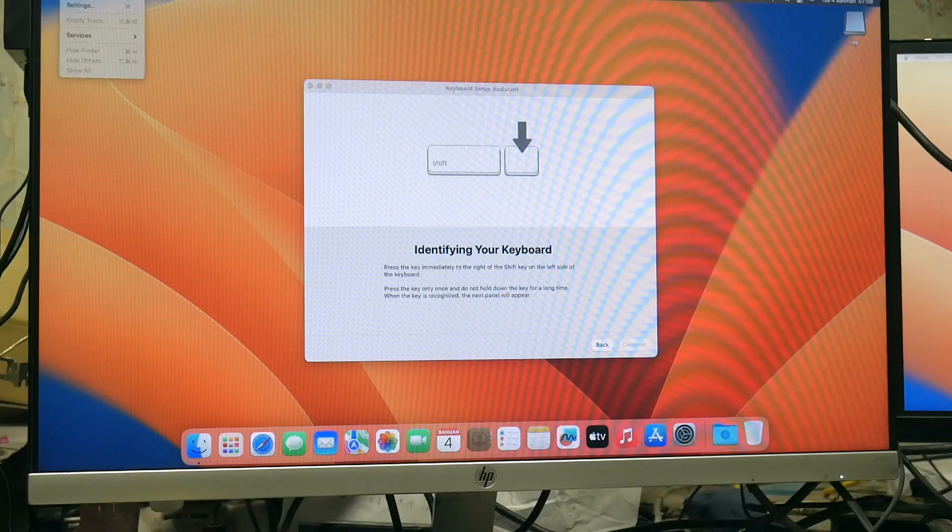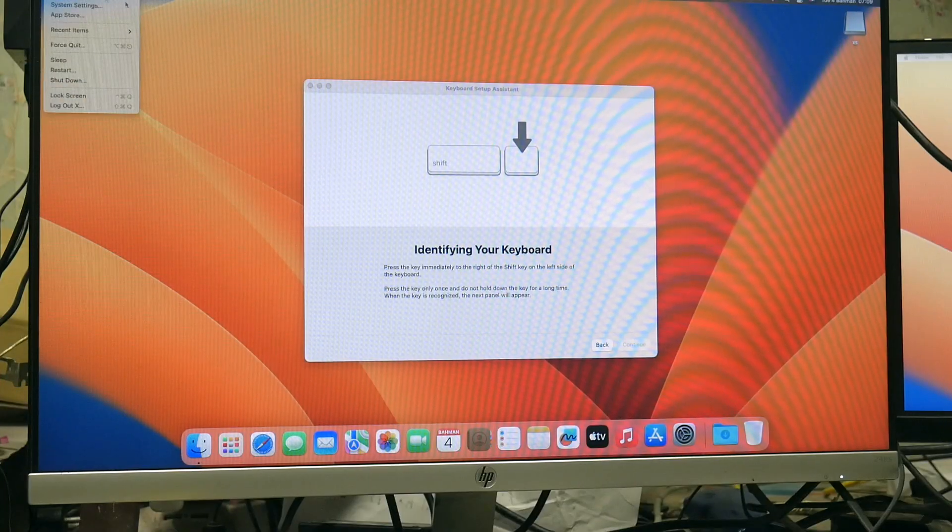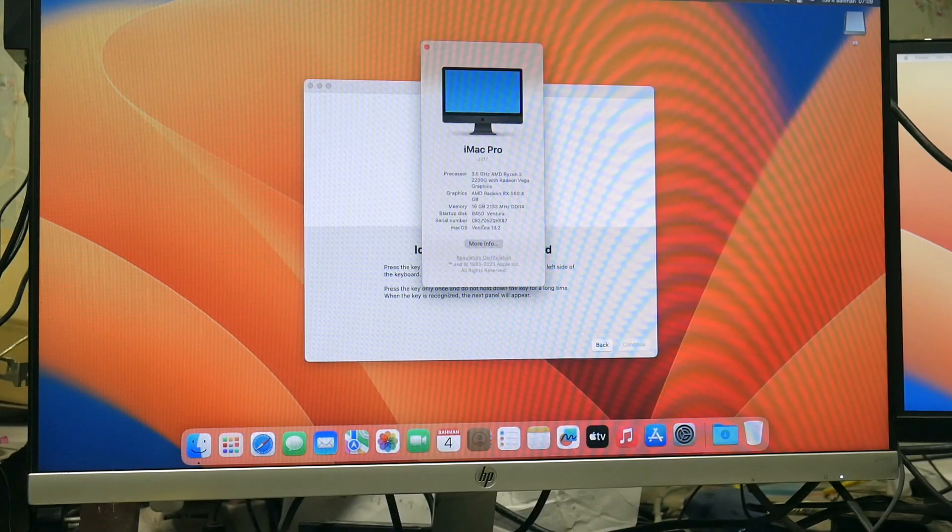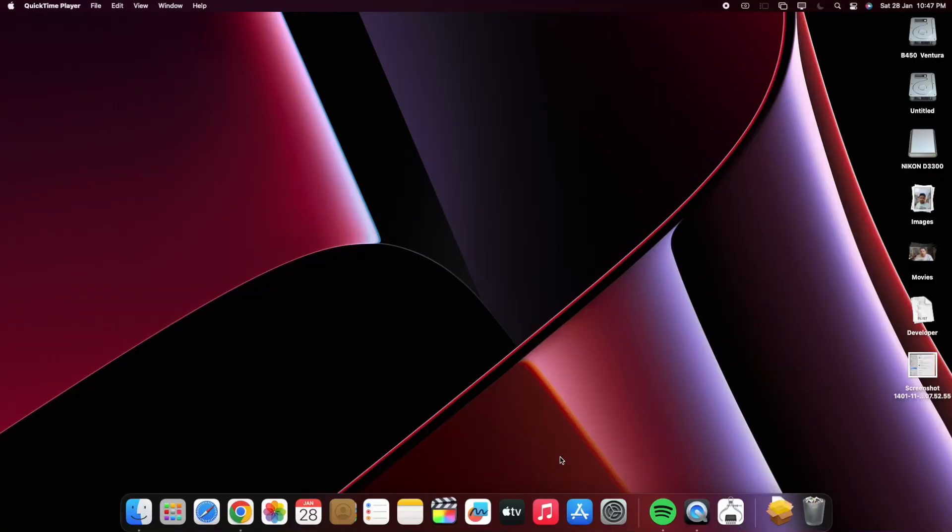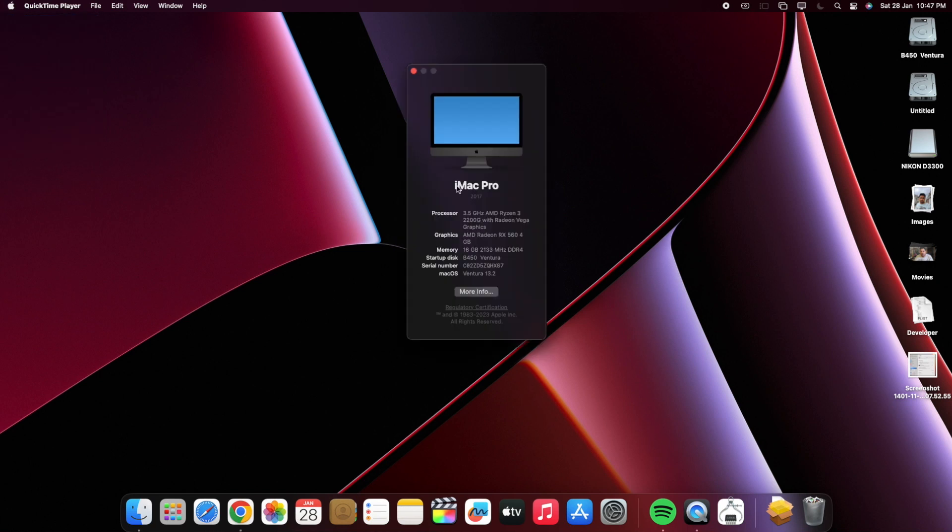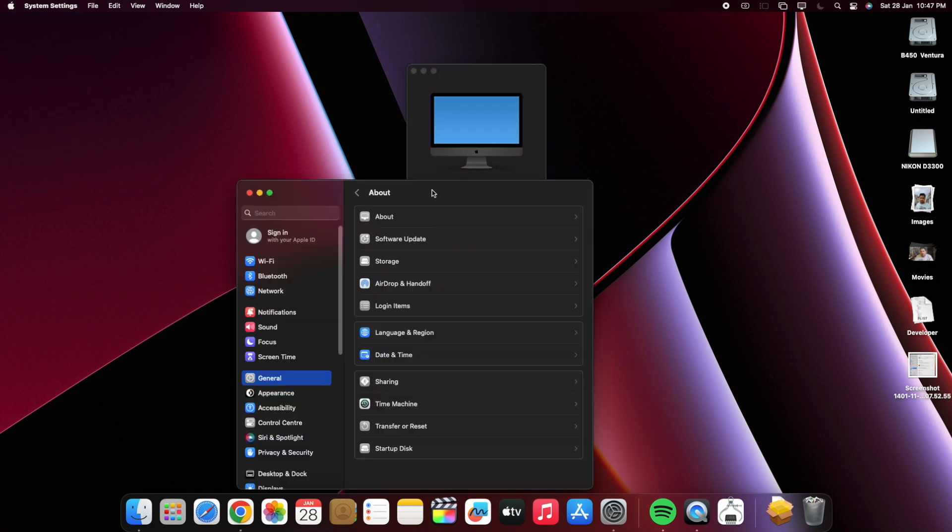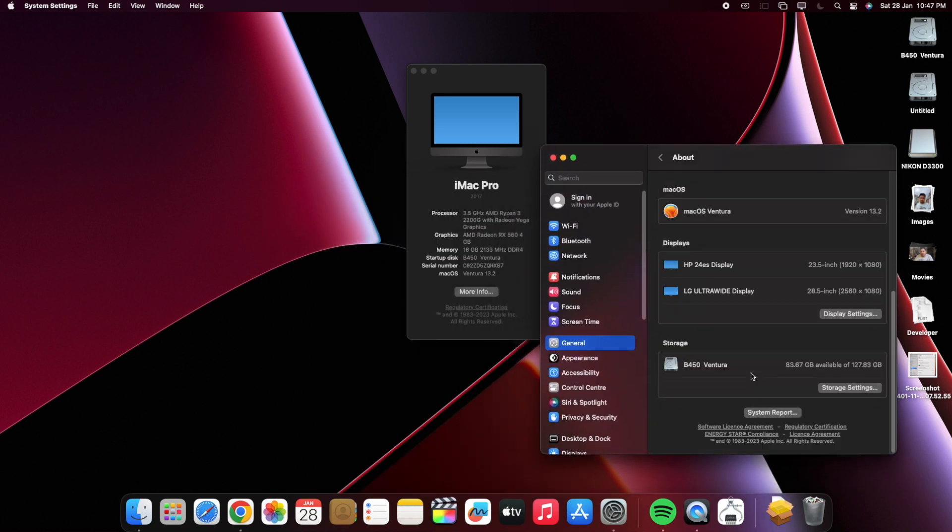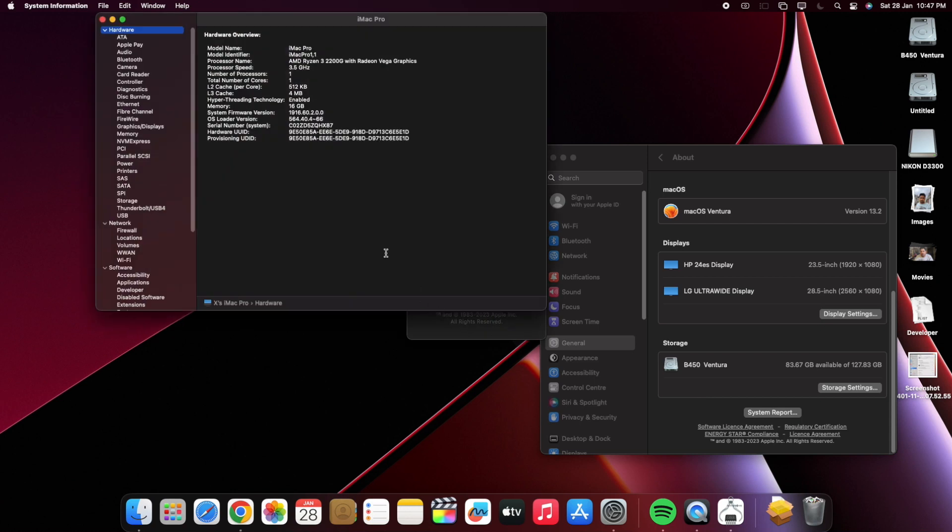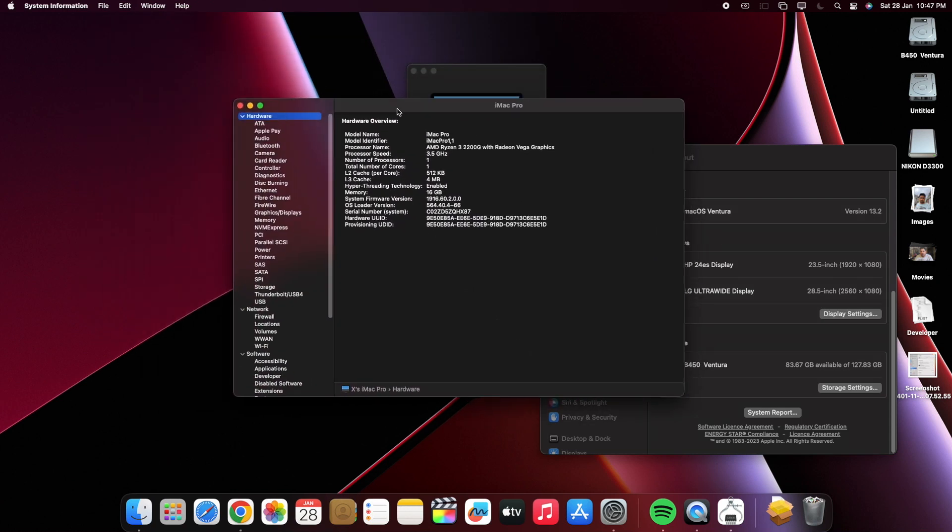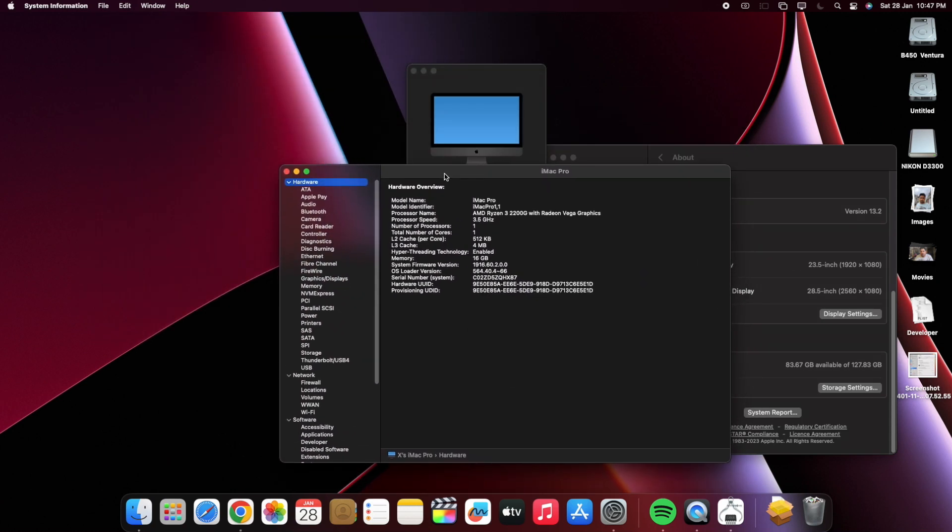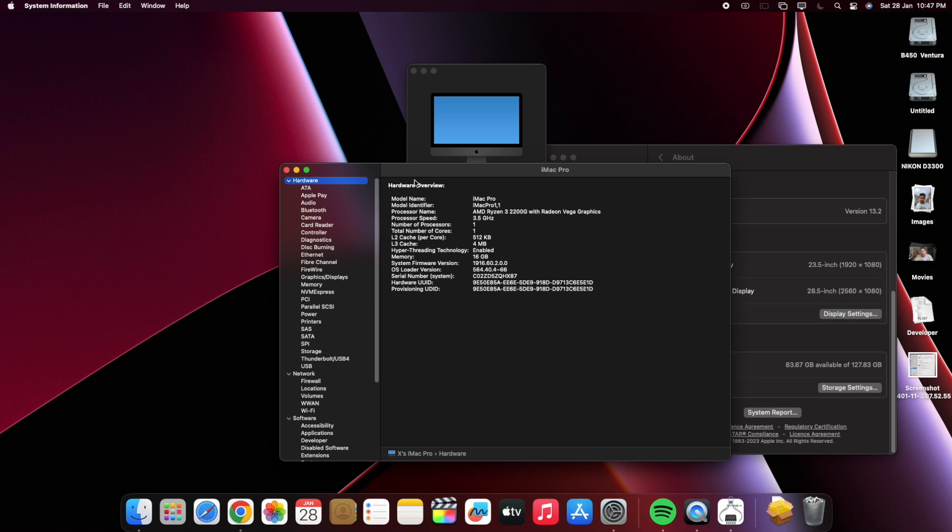Welcome back friends, now I am finishing the setup, changing the wallpaper. Right now I am showing you the about section of this Mac. Look here, in macOS Ventura we need to go here for system report, right now look at this window.